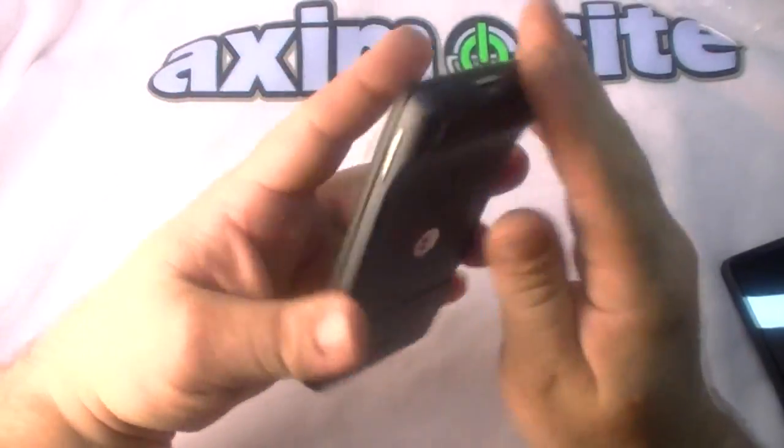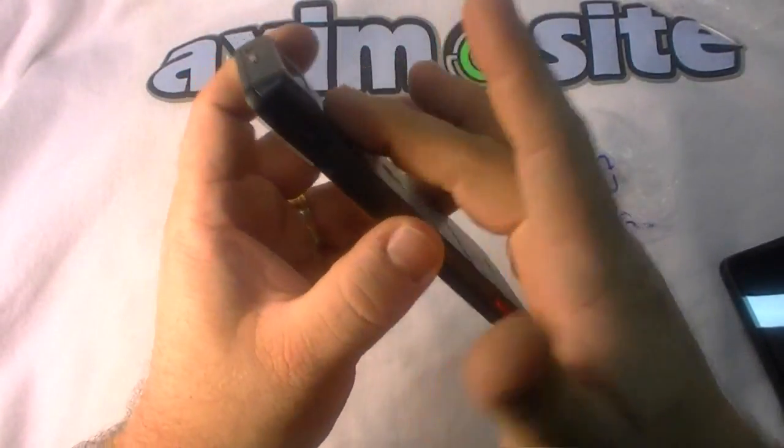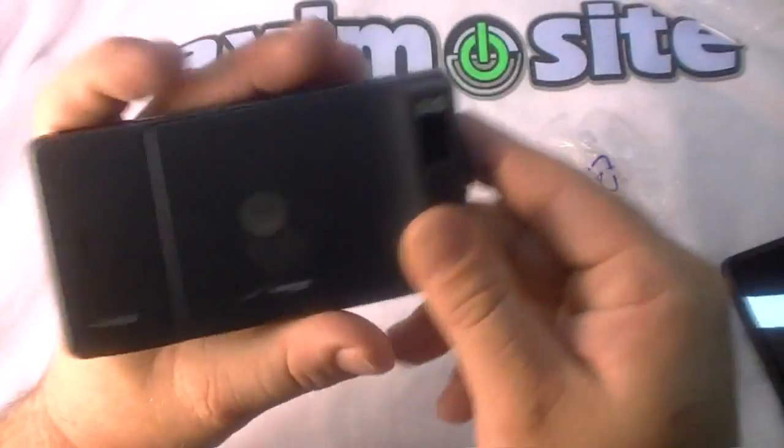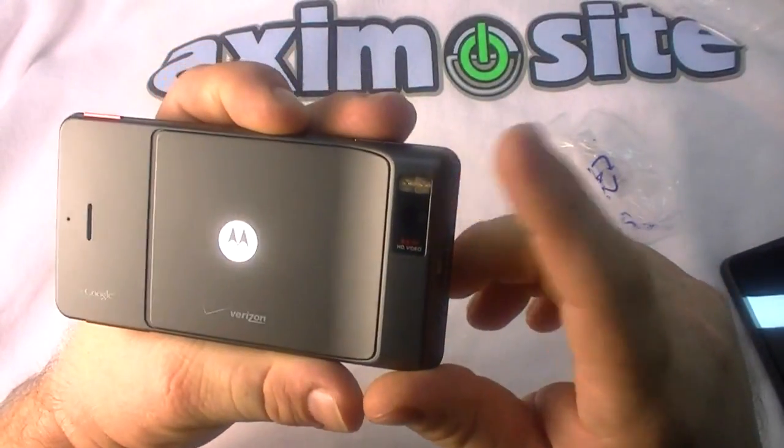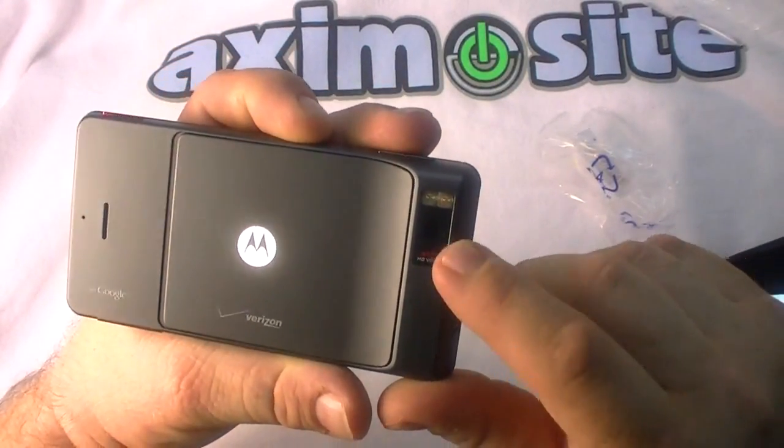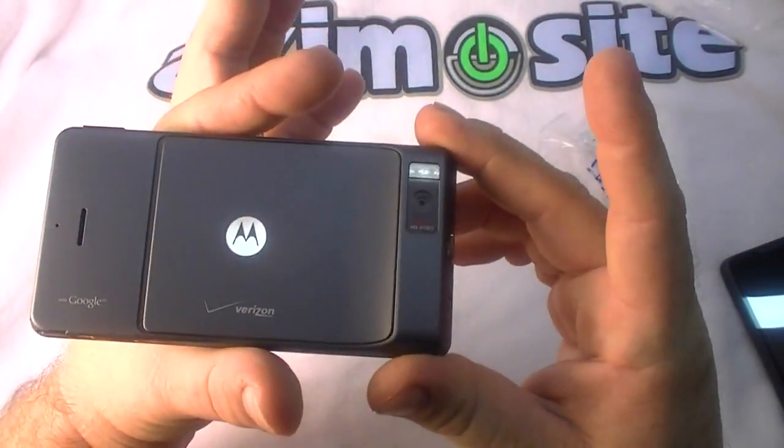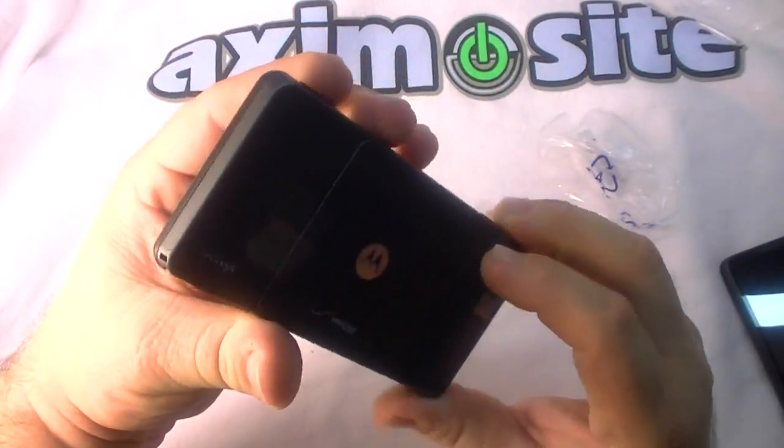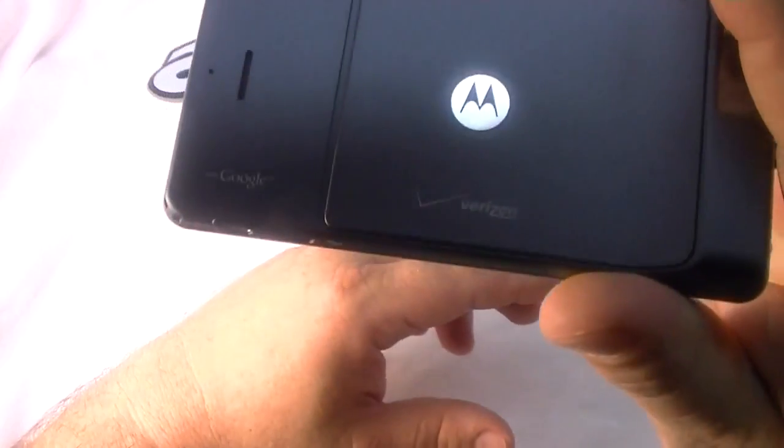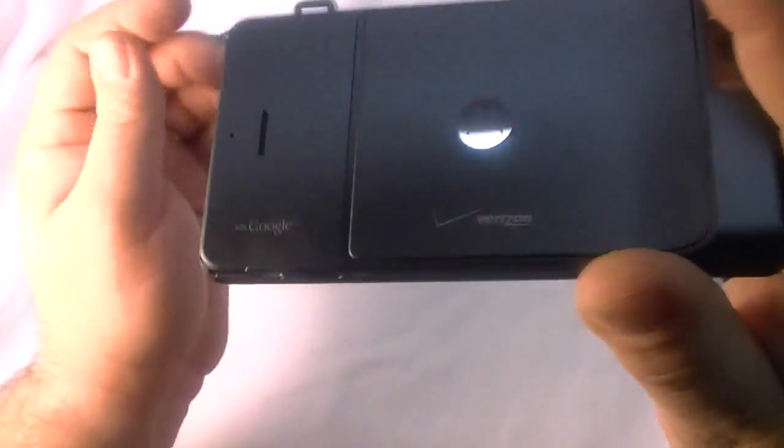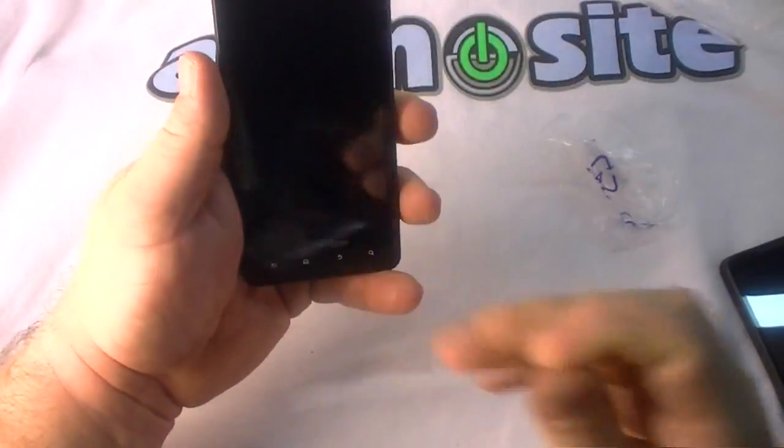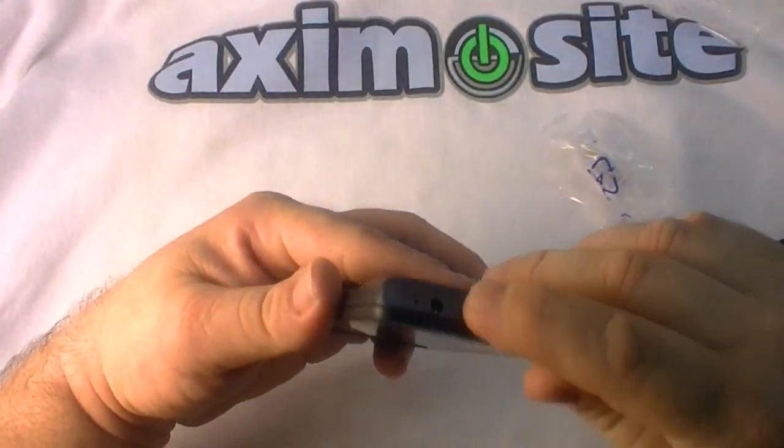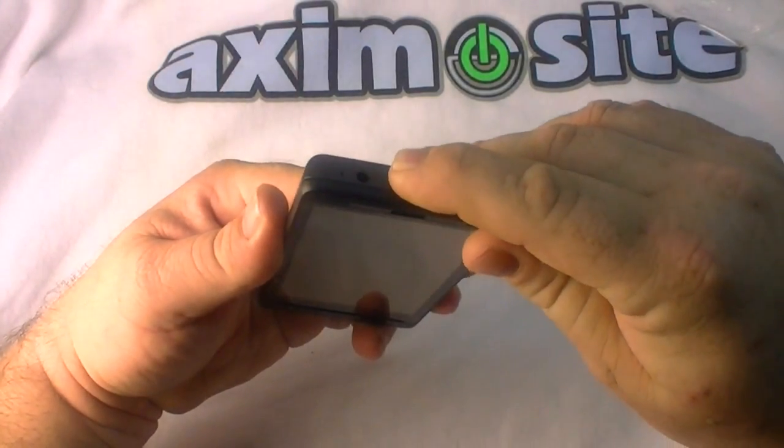Here you've got an HDMI connector and a micro USB connector. On the back you've got - and I've been told that this hump here is basically all the camera circuitry. This is a real advanced looking camera with a dual LED flash, 8 megapixel, HD video capability. Then you get the Verizon logo, the Motorola logo and the Google logo.